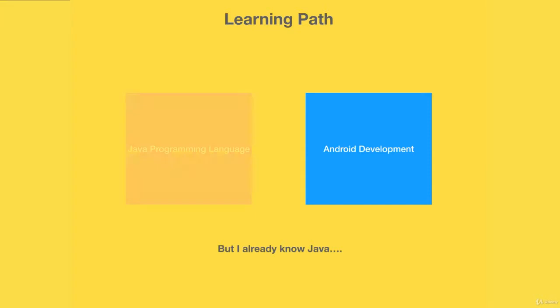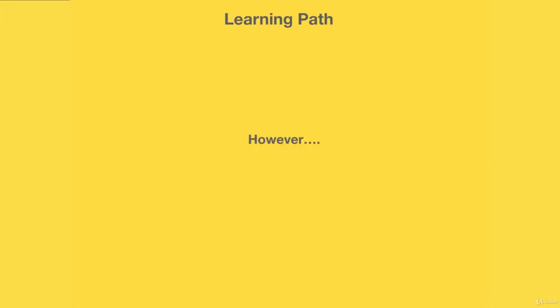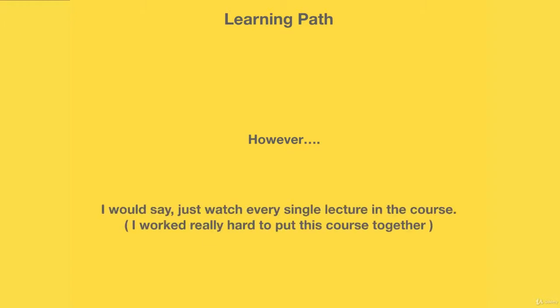However, I think it's always a good idea to watch all the lectures. First of all, because I worked really hard to put this course together for you guys, and if you watch all the lectures from beginning to end it would make me really happy.